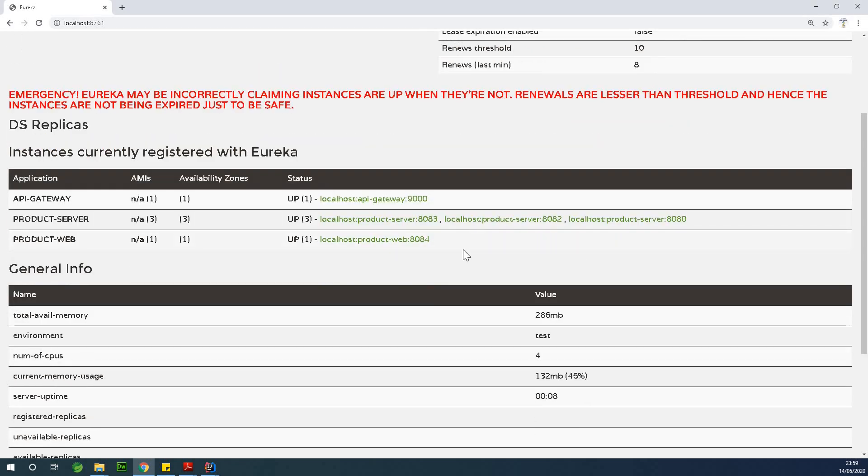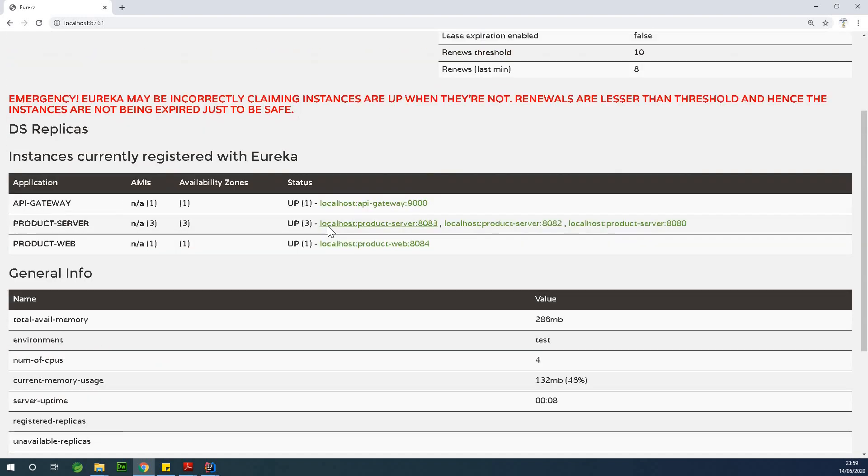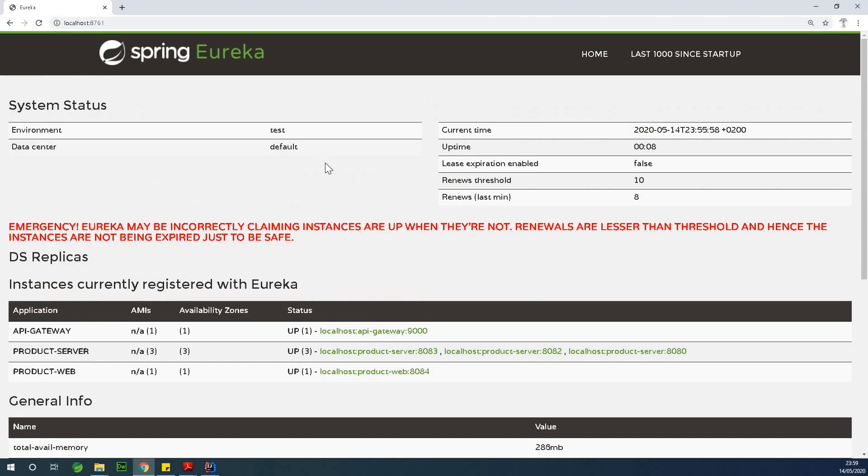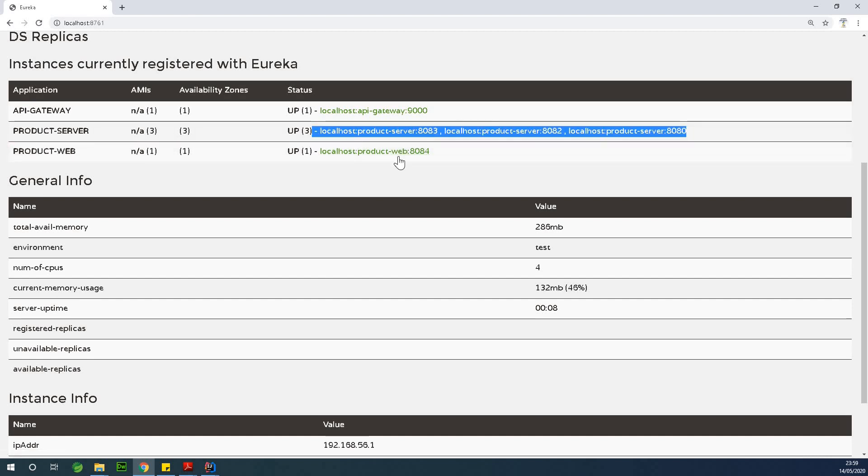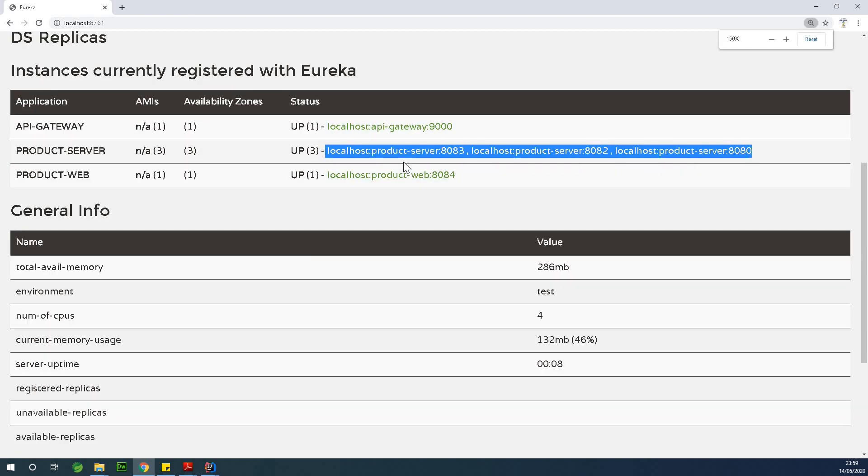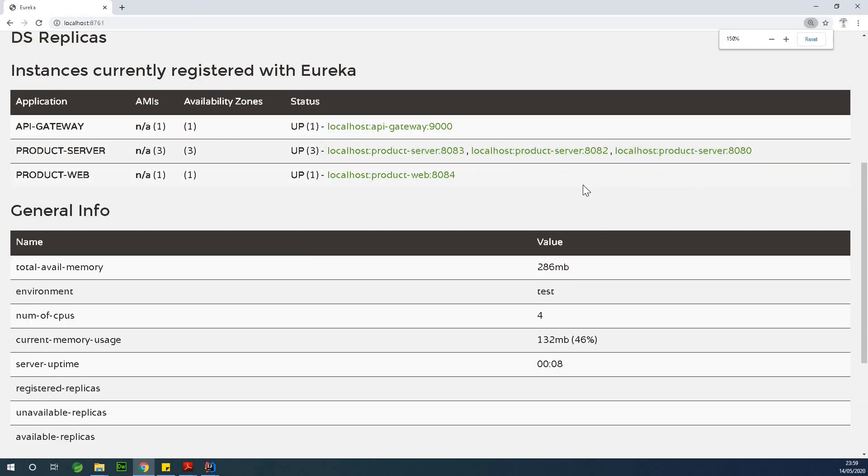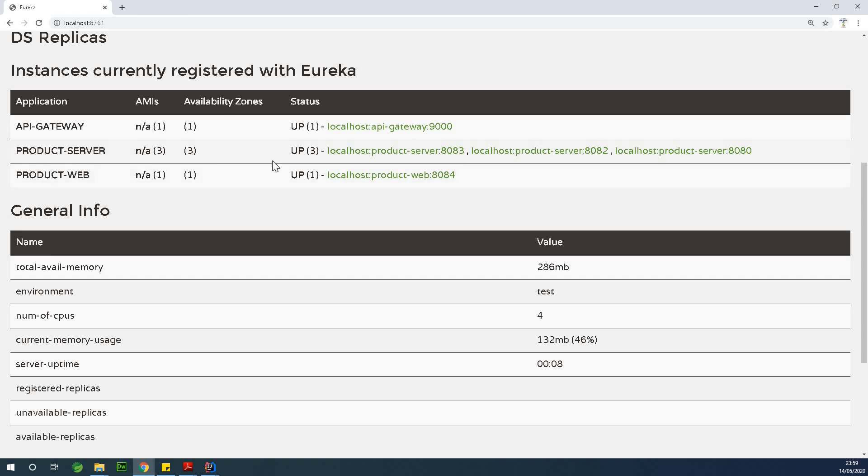If you look at the screen, you can see that I'm running several applications in my system using Eureka. I'm also running the same application into multiple instances as you can see right here. You have this localhost API gateway, one instance, we have this product web, one instance, but we have this product server here, it's running three different instances.